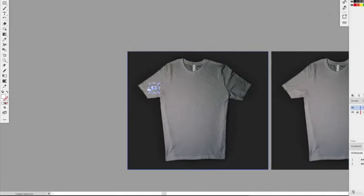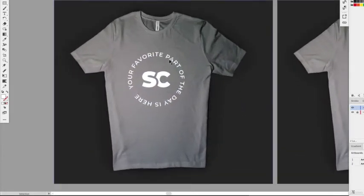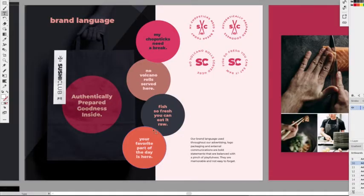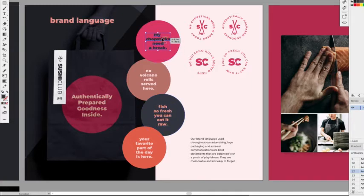We can take the seal version with the SC monogram for the back. Since this is a staff shirt, you want the brand language to reflect what someone is representing, not just advertising. 'Your favorite part of the day is here' might work for a delivery bag, but for a staff shirt try something like 'no volcano rolls served here' — fun and memorable. Or 'fish so fresh you can eat it raw' — that's great for a staff shirt.